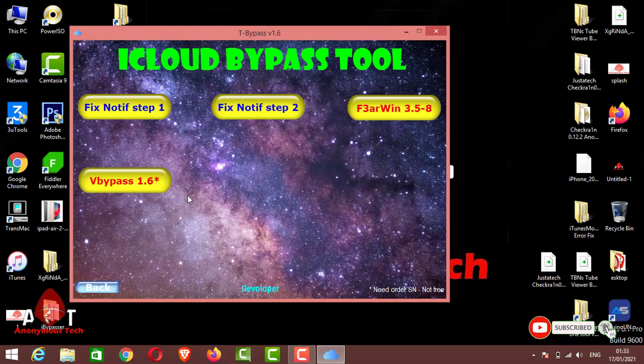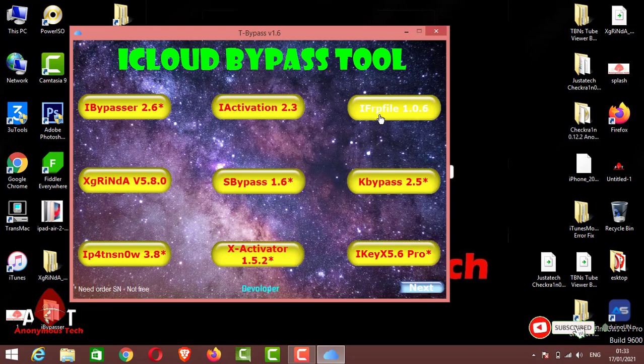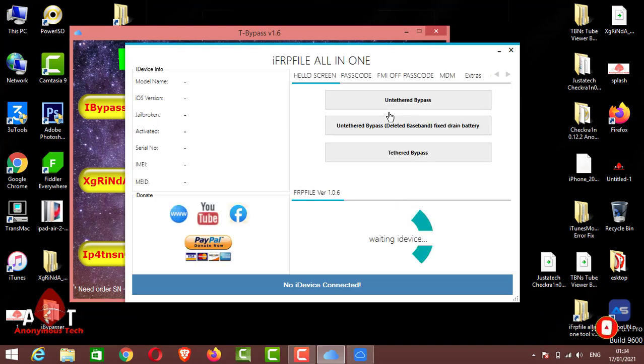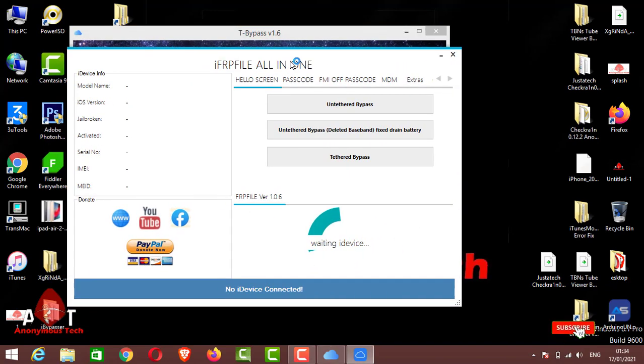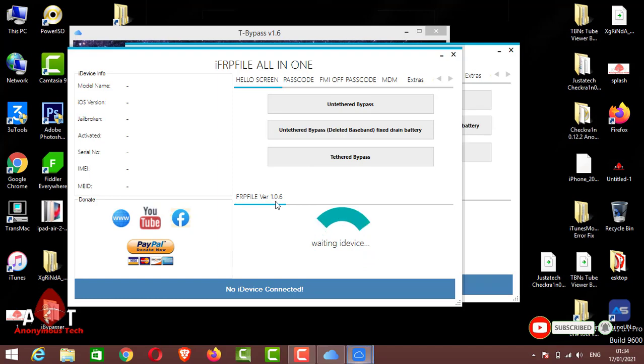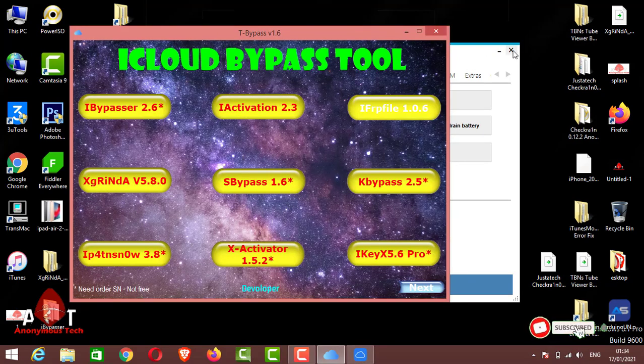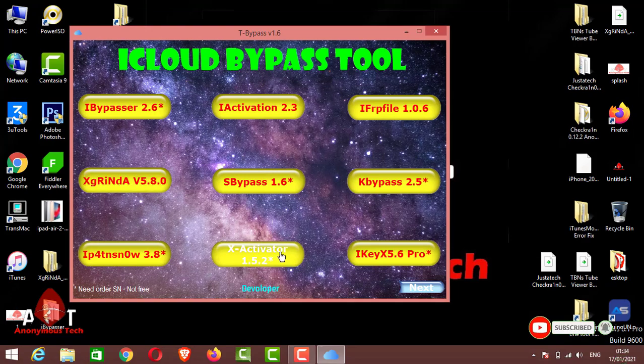F3RN Windows tool, V Bypass tool - you can check this tool and bypass using these tools. Here I open the iFRP File tool. Here you can see the tool opened successfully. Here you can see version 1.0.6. I close it and then I open XG Render version 5.8.0.